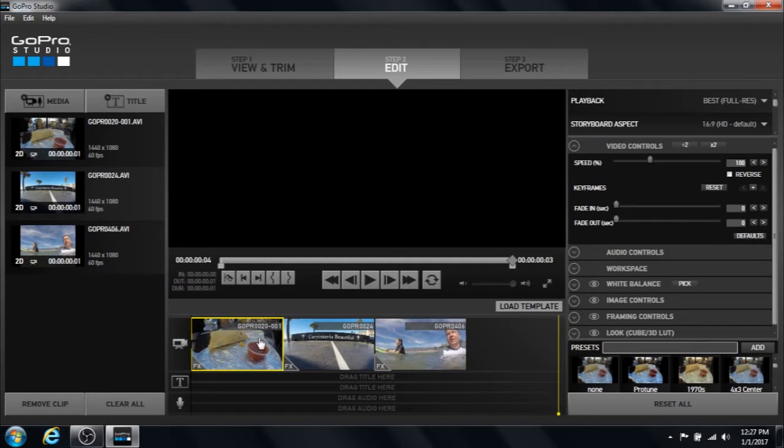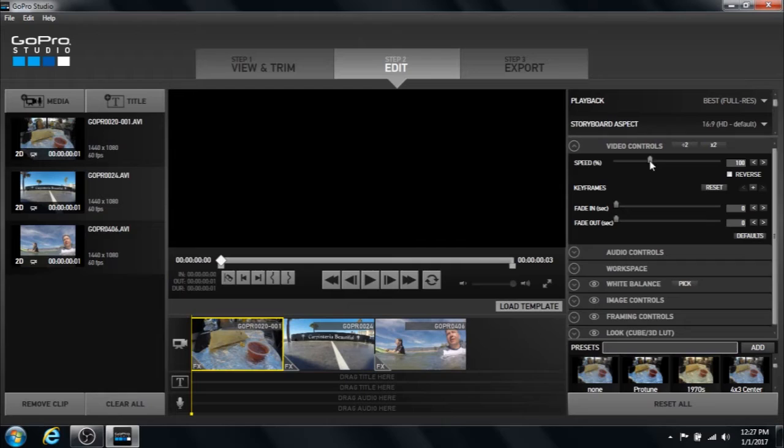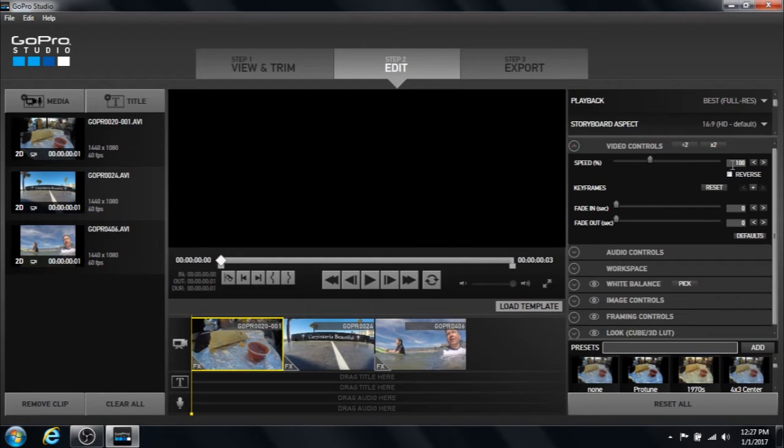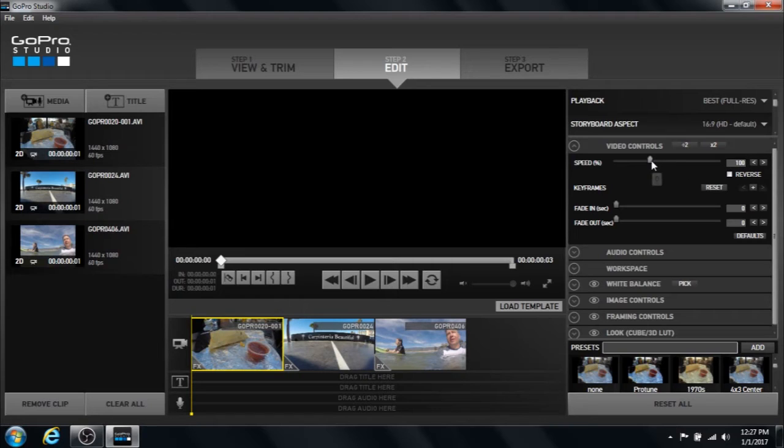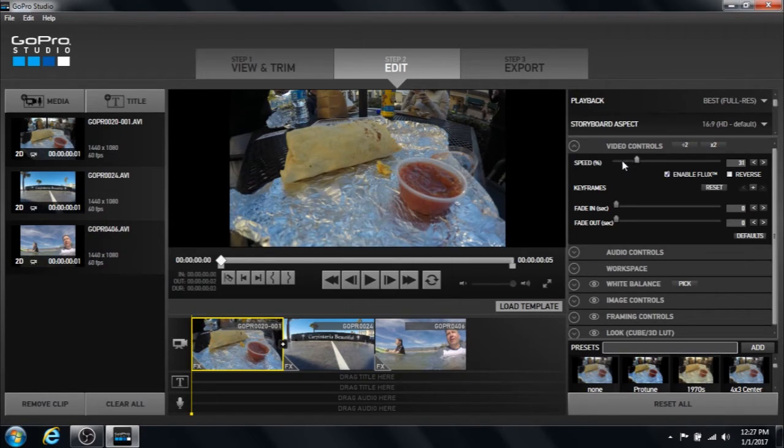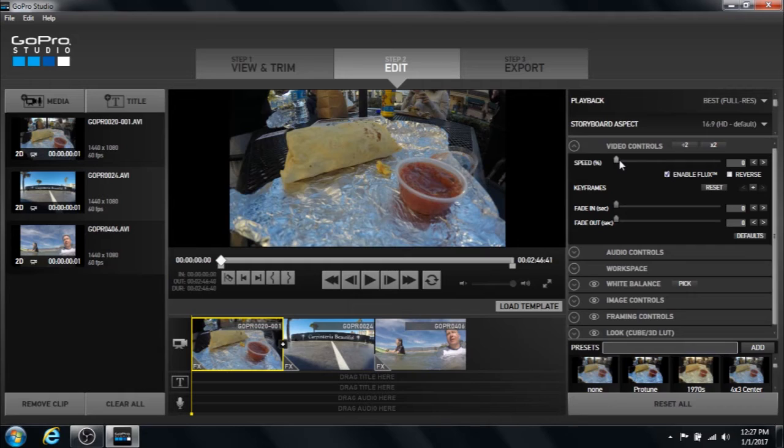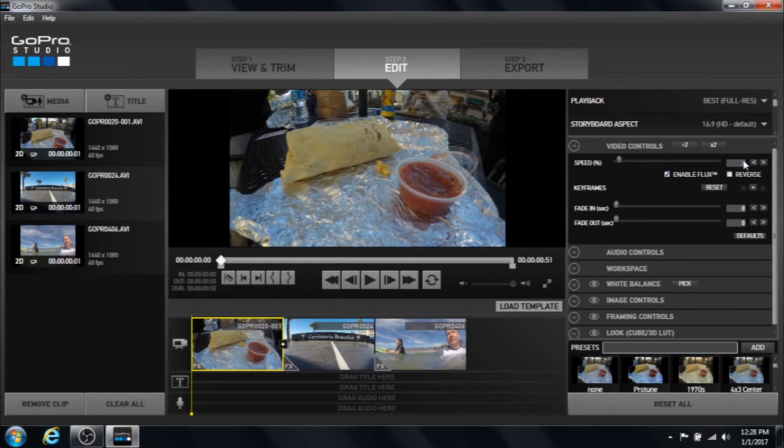So what we want to do on each individual picture is we want to come up here to the speed in the video control section and currently it says 100. We want to move that as far down as we can. Maybe like on one. You can also just type in one here also.